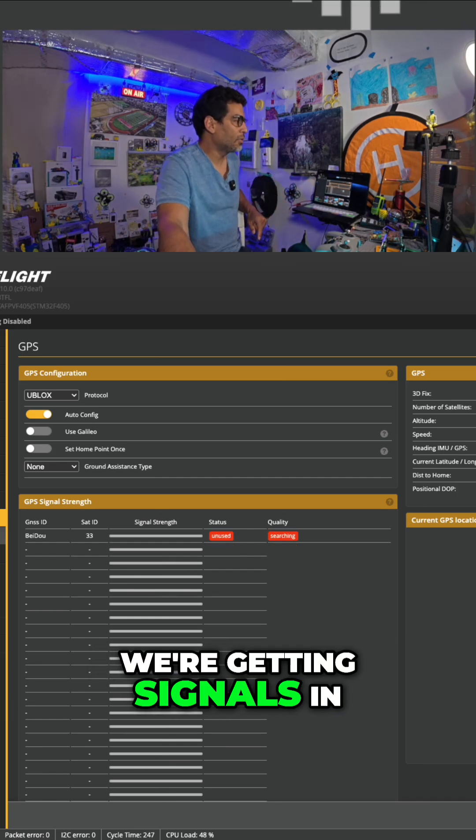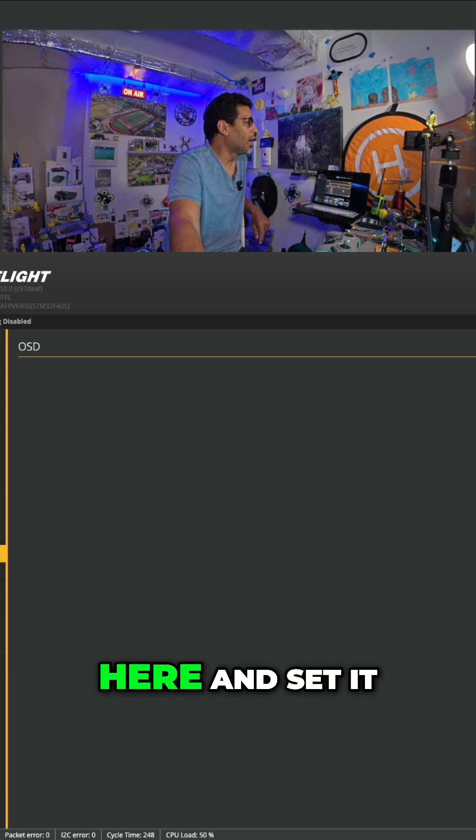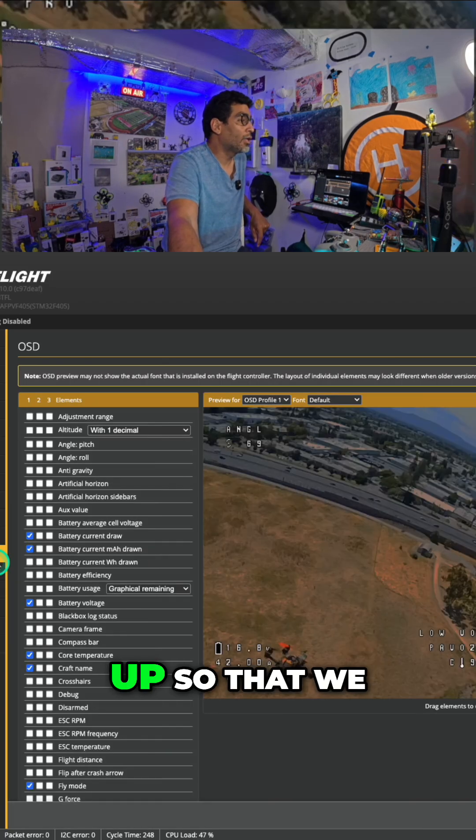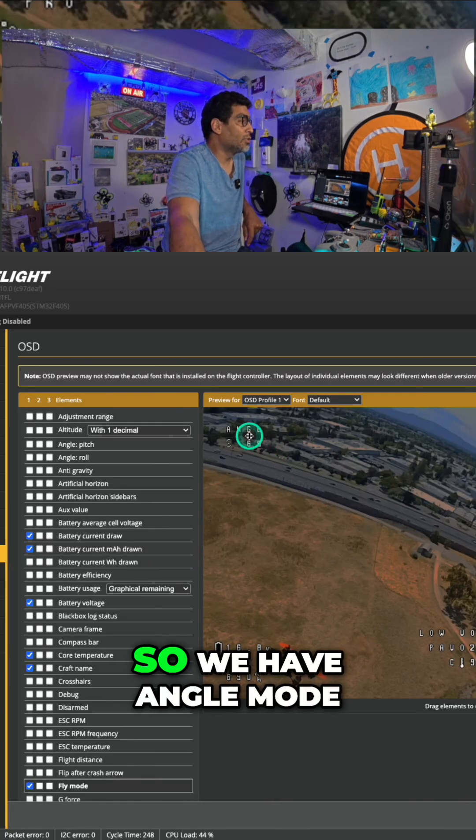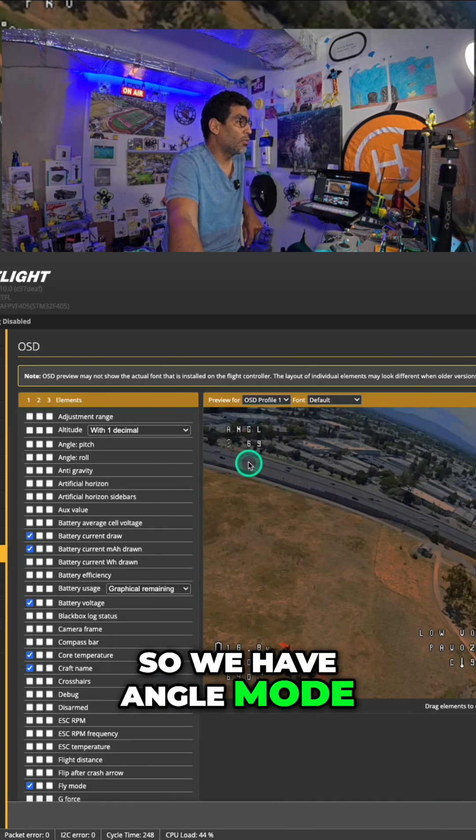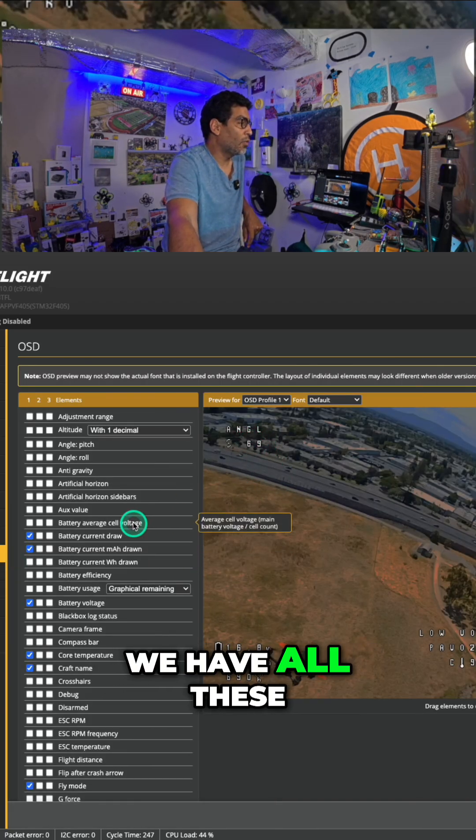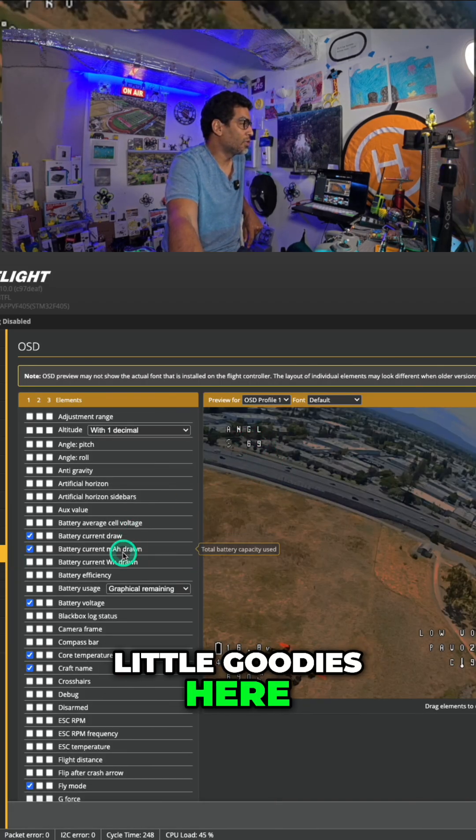Oh, wow, look, we're getting signals in here. And set it up so that we can actually see it. So we have Angle Mode. We have all these little goodies here.